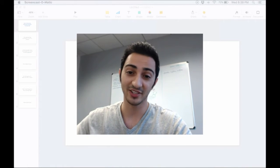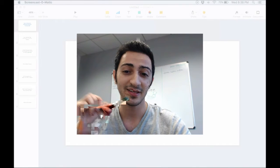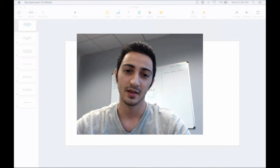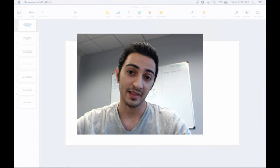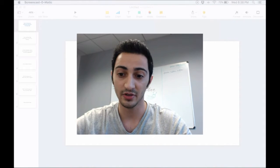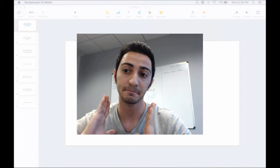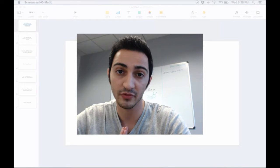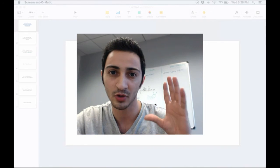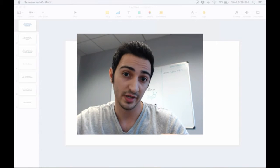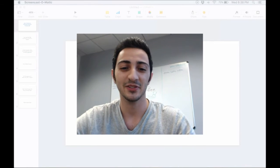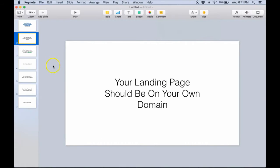Let's talk about AdWords compliant landing pages. There are a couple of things you need to have on your pages to get them approved. First, I'll go over everything and then show you an example. The first thing is: your landing page should be on your own domain. This is really, really important and goes to a problem that a lot of people are having when it comes to getting their ads approved - you need to have your own domain.